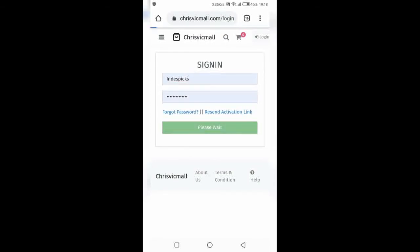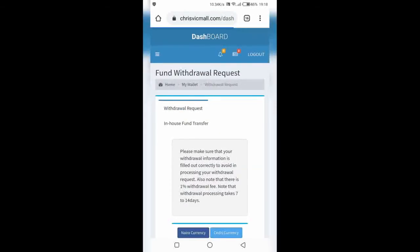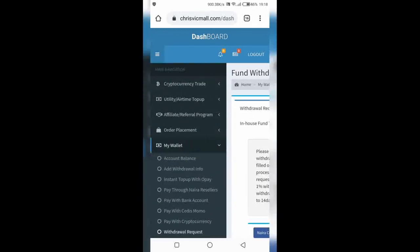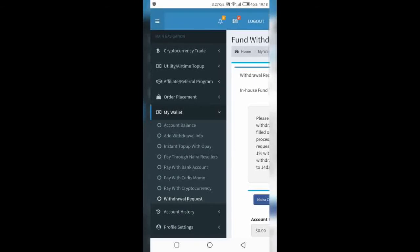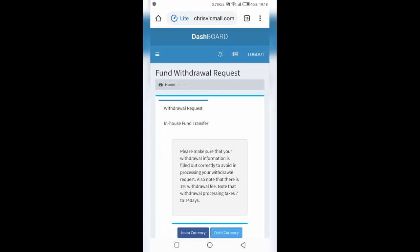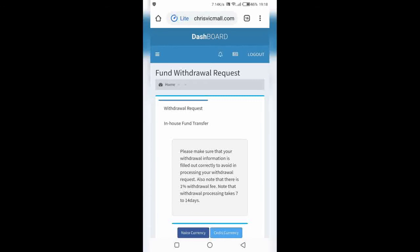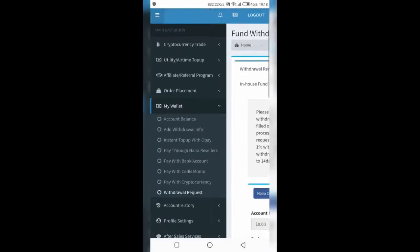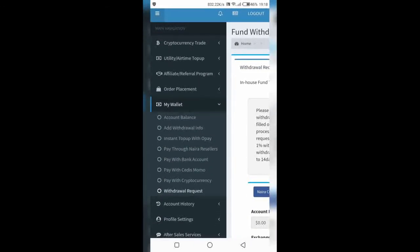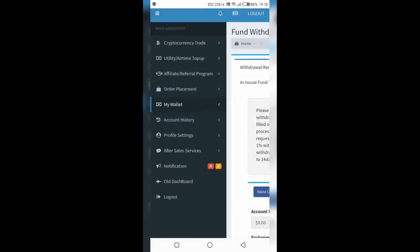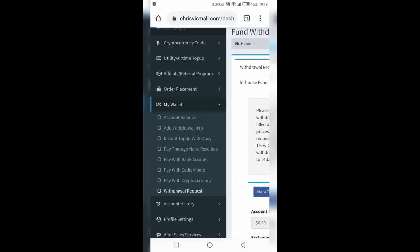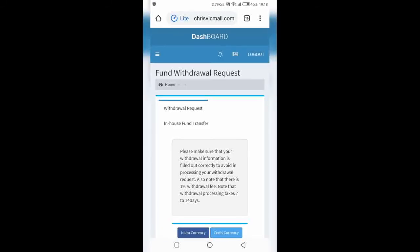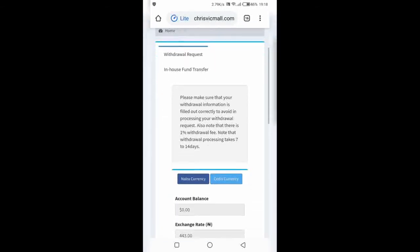Click on login - I'm just giving an instance - and then once you open your Chriswicmall account portal, you go to withdrawal request. You see what I did: I opened the menu and then I clicked on wallet, my wallet, and then I went to withdrawal request. This will pop out.